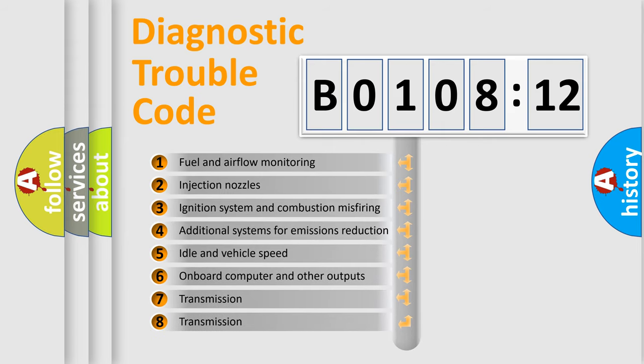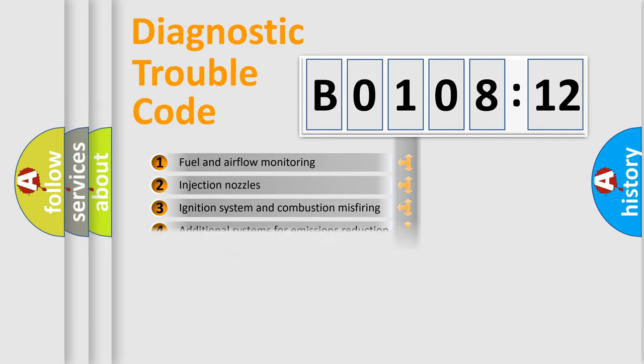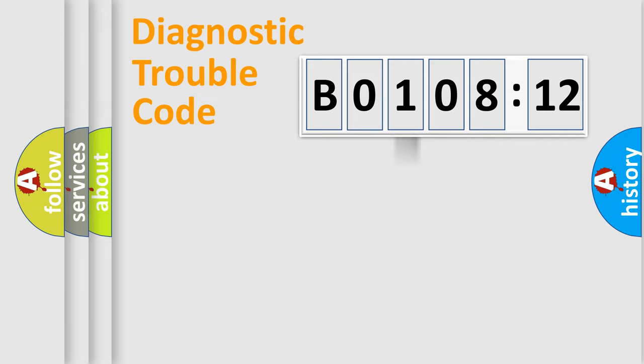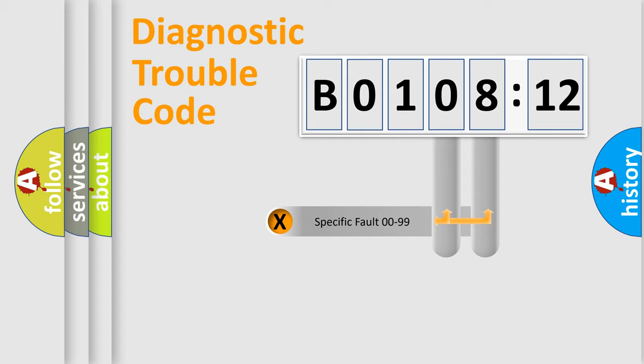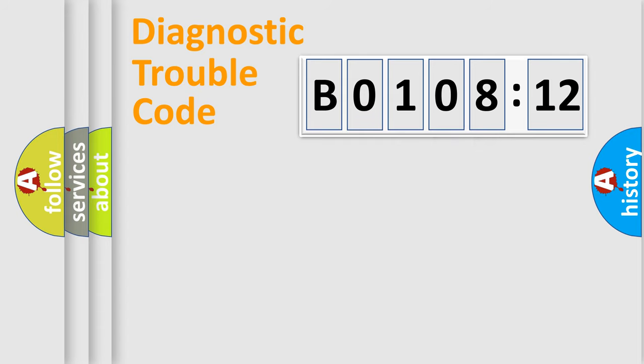The third character specifies a subset of errors. The distribution shown is valid only for the standardized DTC code. Only the last two characters define the specific fault of the group.